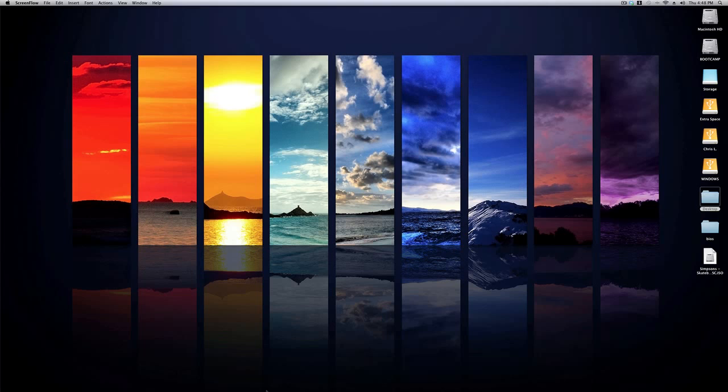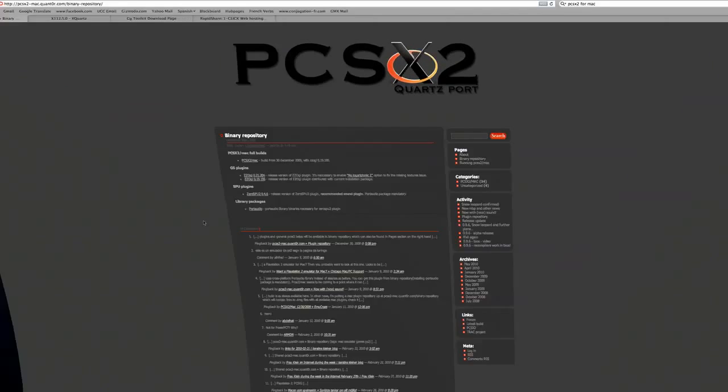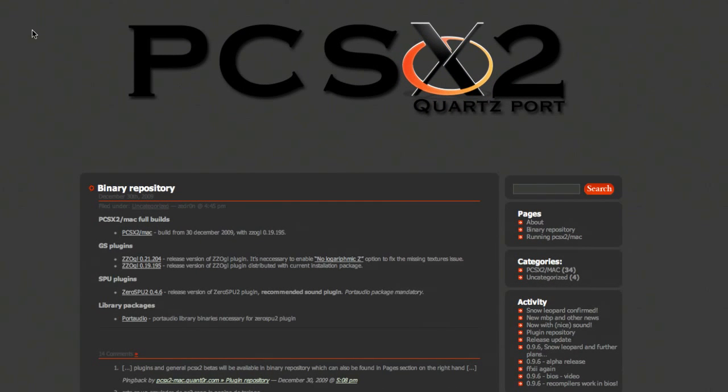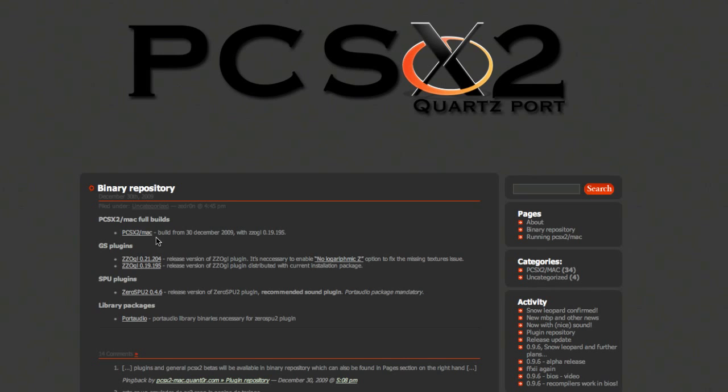You're going to need to download a few things. All these links will be in the description. The first link you're going to go to, you want to make sure that you click PCSX2 Mac Full Builds, this link right here. So click that. That's the actual application that will be running the PS2 games.